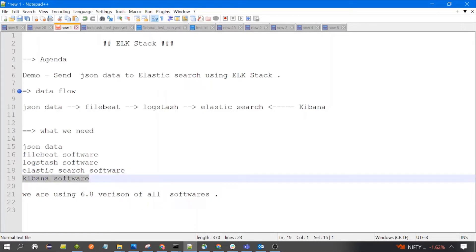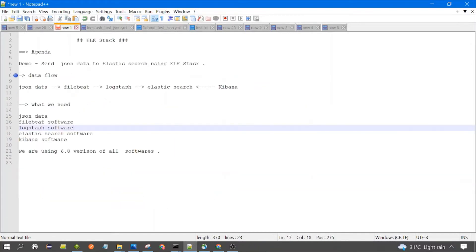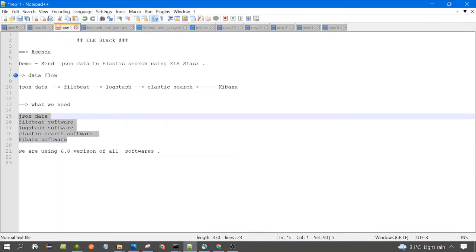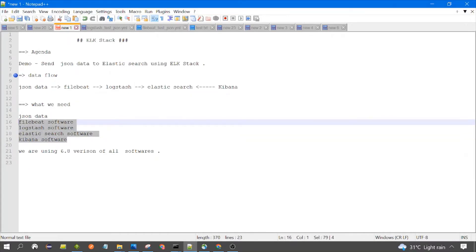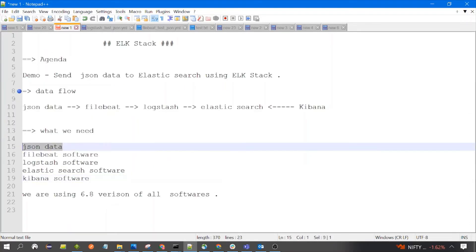We are using version 6.8 of all softwares. You can use any available version of your choice. We have discussed all these softwares in our previous videos, so right now you should be comfortable with all of them. Now let's see first the file which contains the JSON.